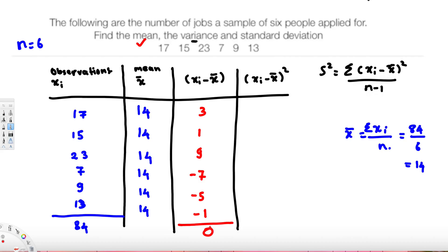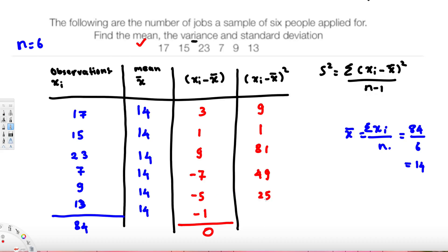Now we square each deviation: 3² = 9, 1² = 1, 9² = 81, (-7)² = 49, (-5)² = 25, and (-1)² = 1. Adding all the squared deviations together gives us 166, which is the numerator of our variance formula.